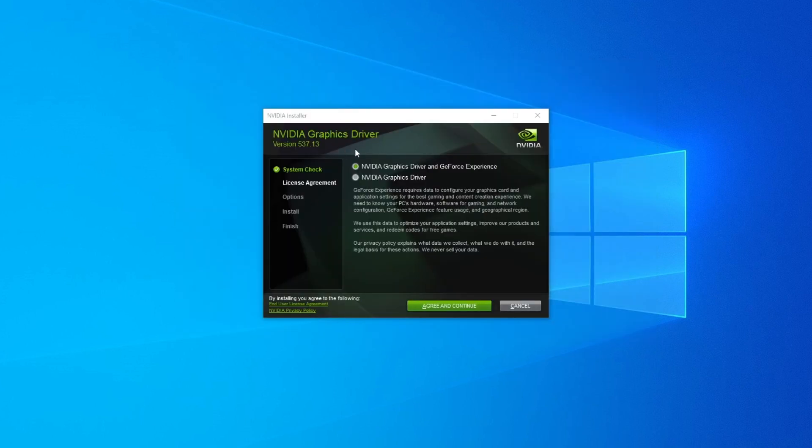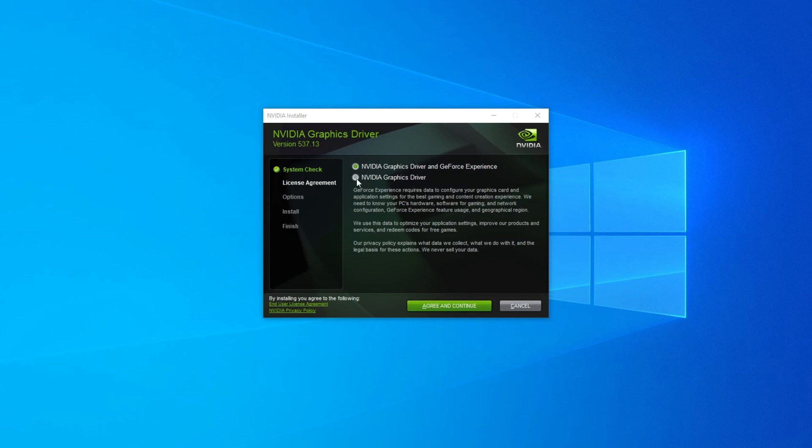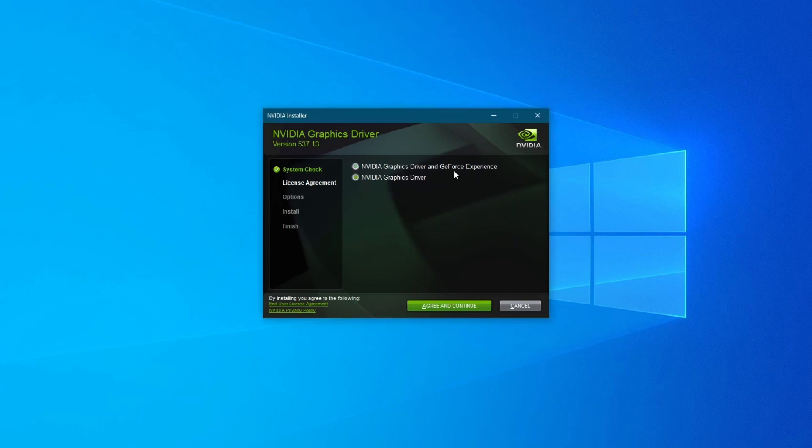Now the installer will open up. First off you will need to choose whether you want to only install the NVIDIA graphics driver or the graphics driver and the GeForce Experience application. If you don't already have it, I would recommend you choose the option at the top, but since I already have the GeForce Experience application, I'll choose the NVIDIA graphic driver only.